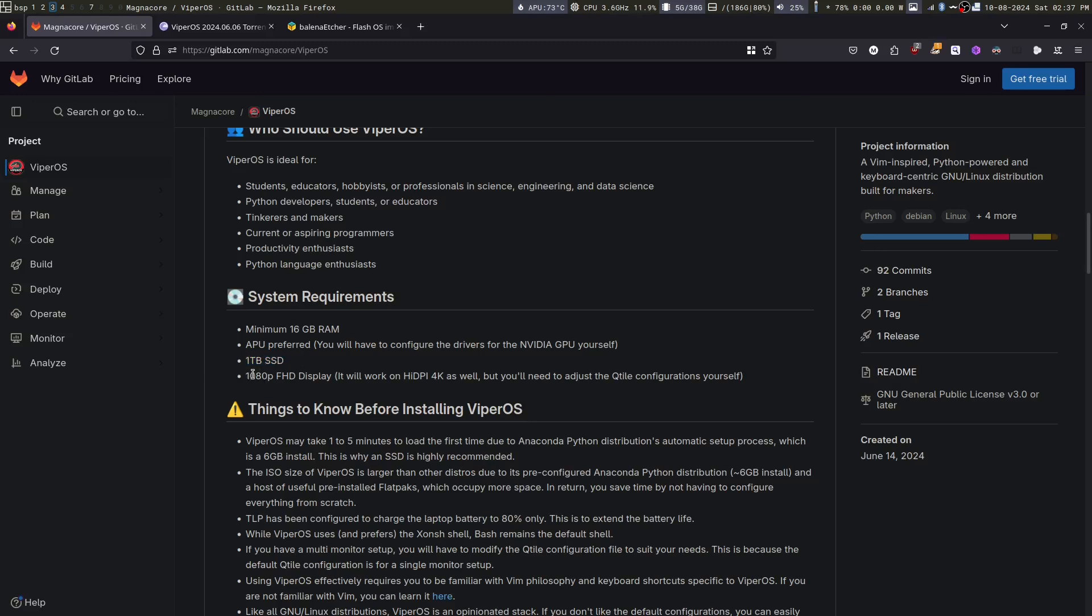All the scripts and configurations are tuned for 1080p. It will work with other configurations as well, but you have to manually change the Qtile configuration, which maybe I will show you how to do at a later stage. Now, back to the installation.